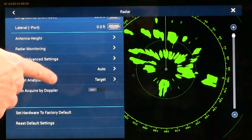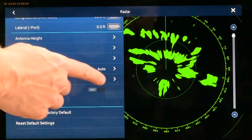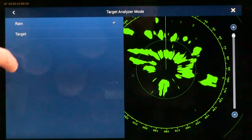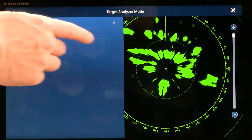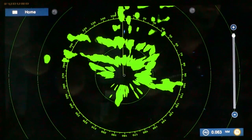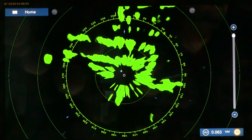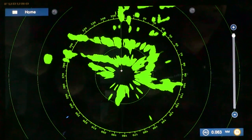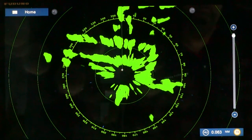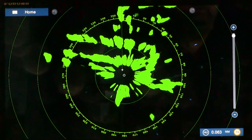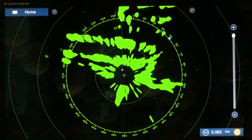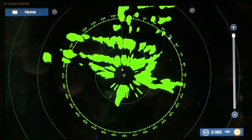We can also turn on the rain mode in target analyzer, which adds another color. The nice thing about Doppler technology is that we can distinguish between targets and rain quite easily. Rain will be shown in a blue color, which is unique to this new Doppler signal processing.